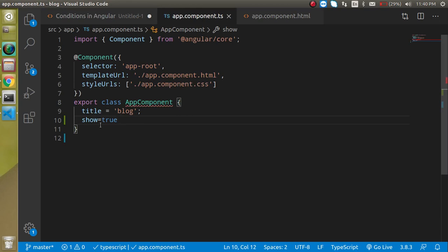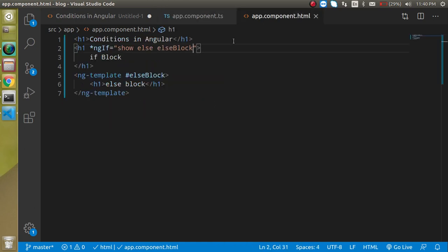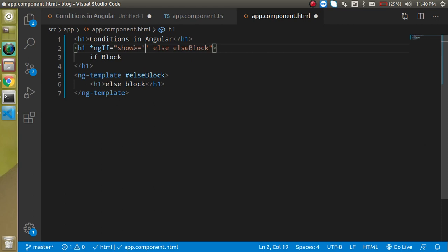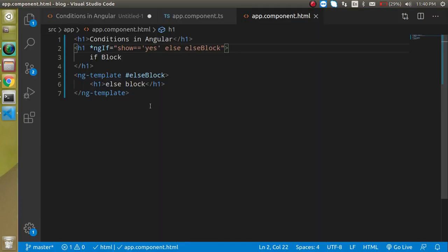Now let's say the property doesn't hold a boolean value — it holds the string 'yes'. To check that we can simply write show === 'yes' in the *ngIf. If show equals 'yes', the if block should be visible.